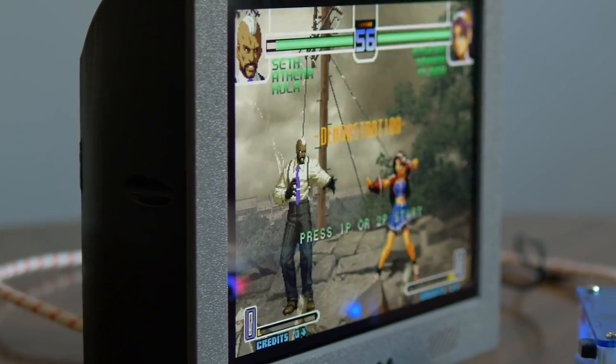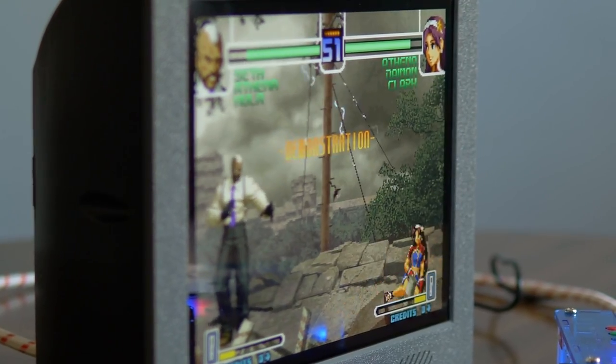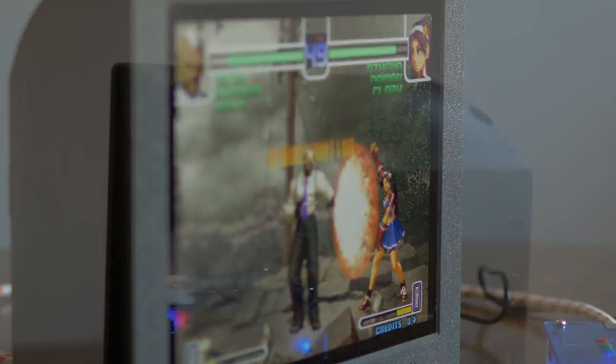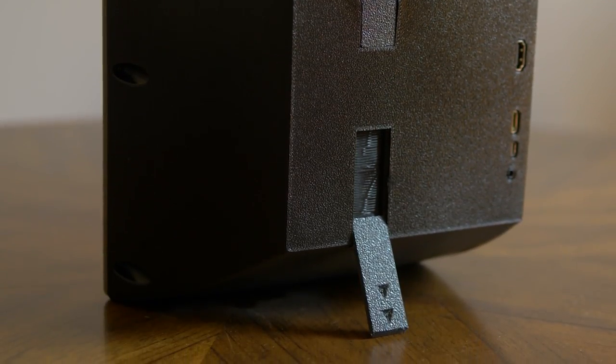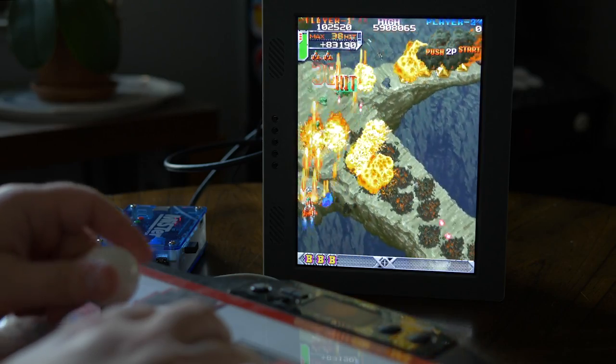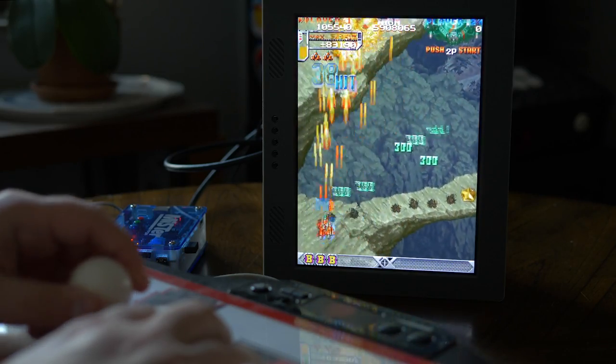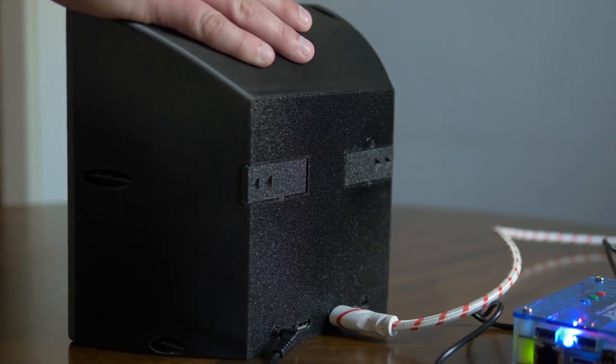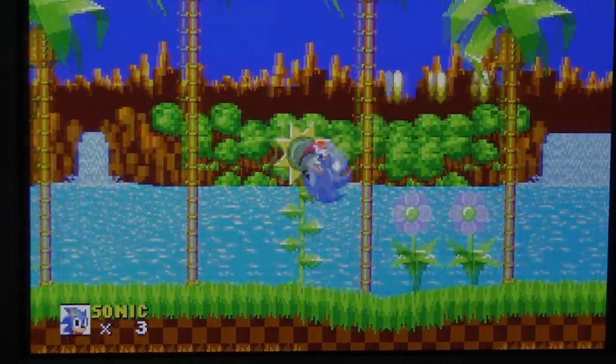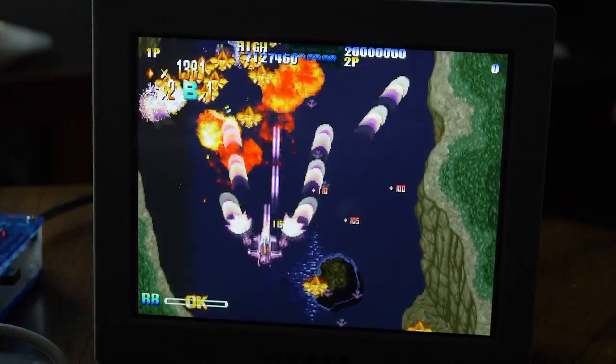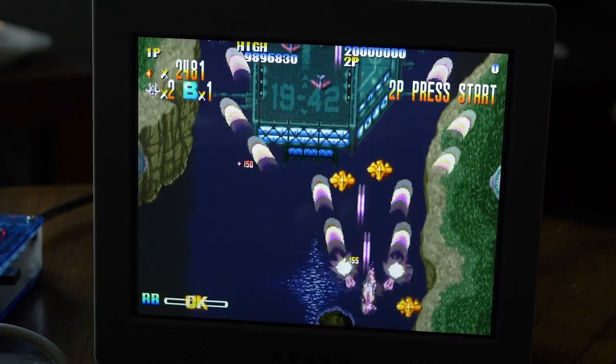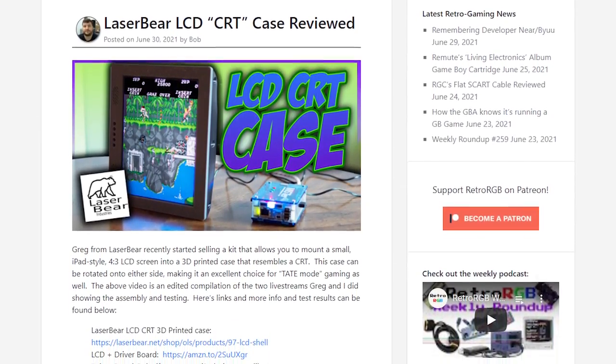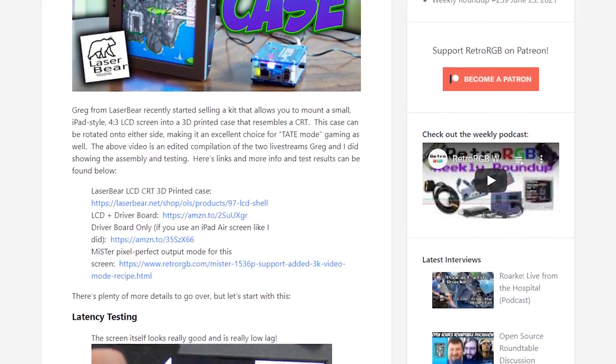LaserBear.net is now selling a 3D printed kit that lets you mount a tablet-sized screen in a case that resembles a CRT. It's built for LCDs that are 4x3 aspect ratio and has a built-in kickstand so you could rotate it in either direction for vertically oriented games. It's also got built-in speakers and multiple HDMI inputs. Greg and I recently did two live streams assembling and discussing the kit, and the rest of this video is those streams edited down to what you'd need to know to assemble your own.